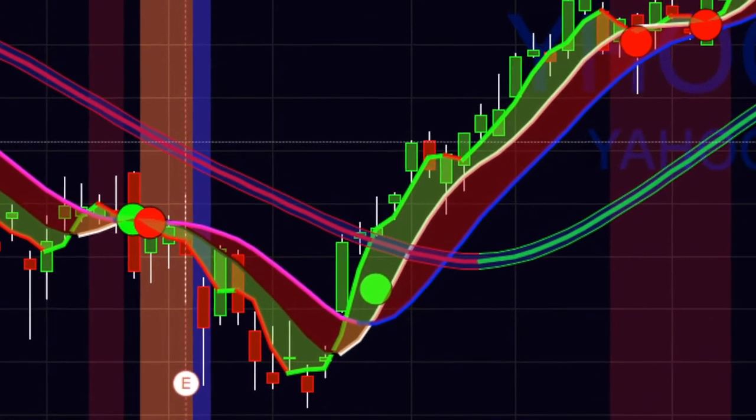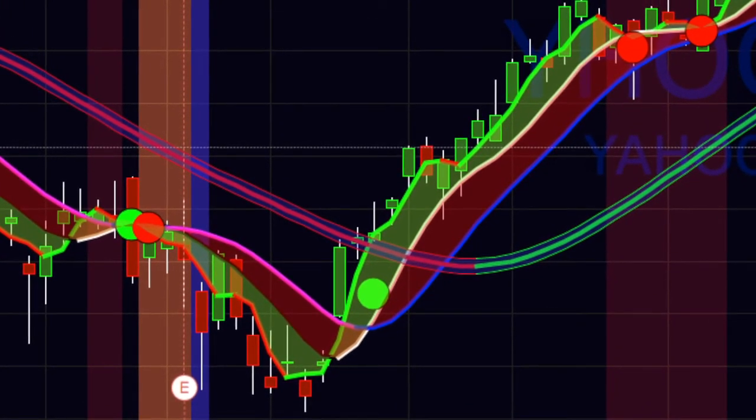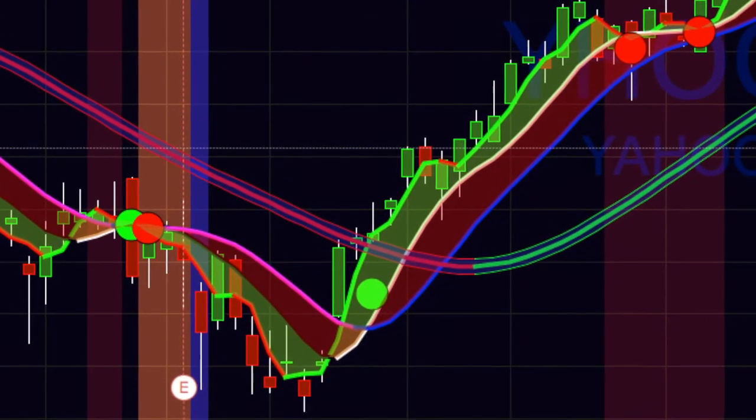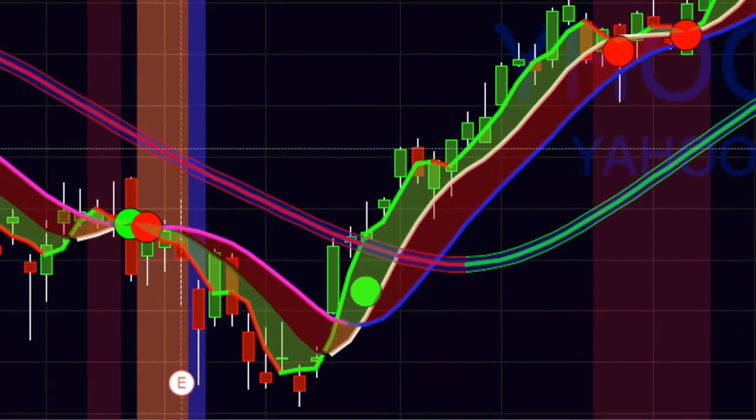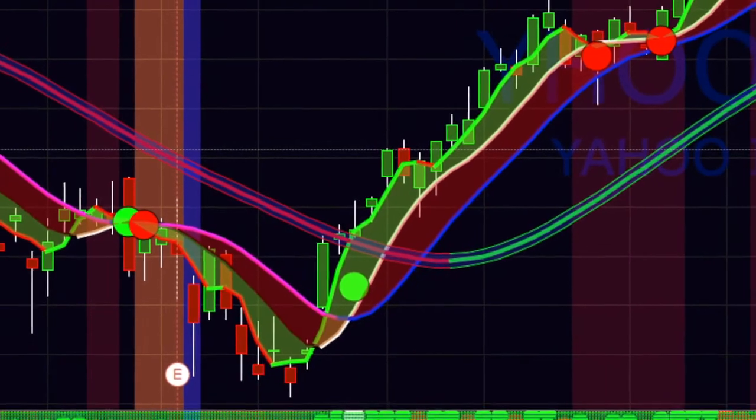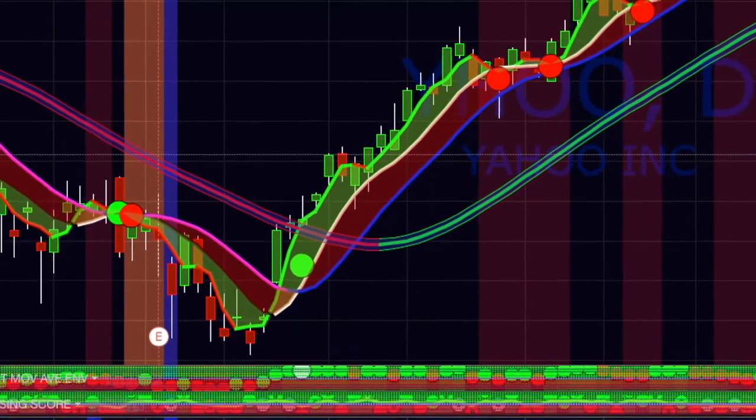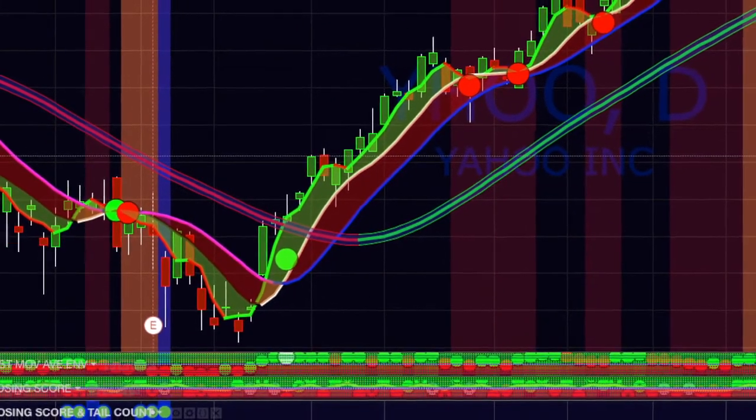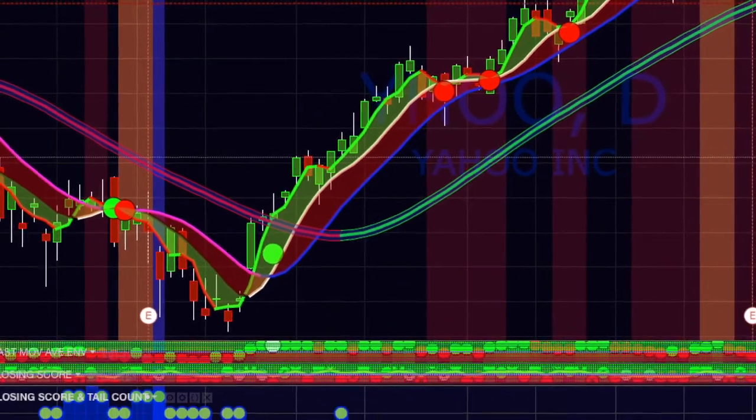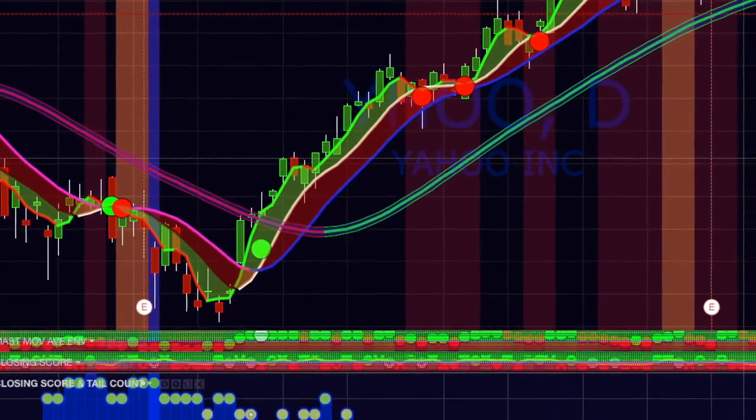Of course, there are other circumstances that can cause long tails, but when you see a series of days that all have long tails and the price trend is not changing dramatically,